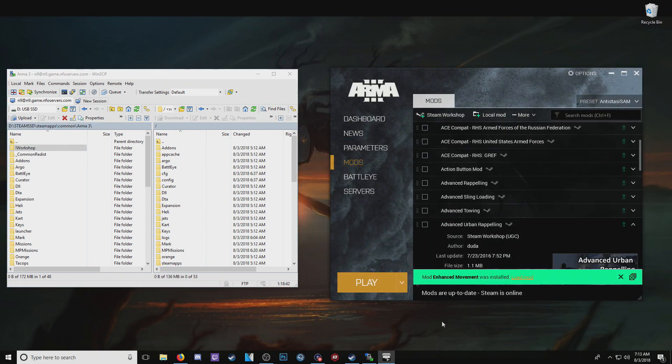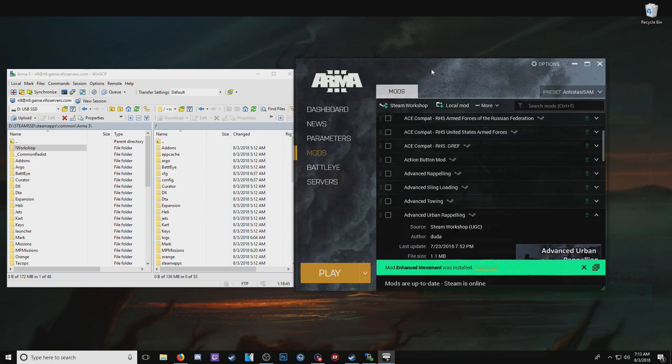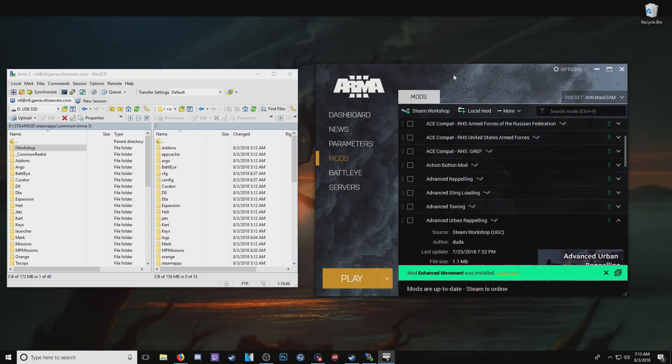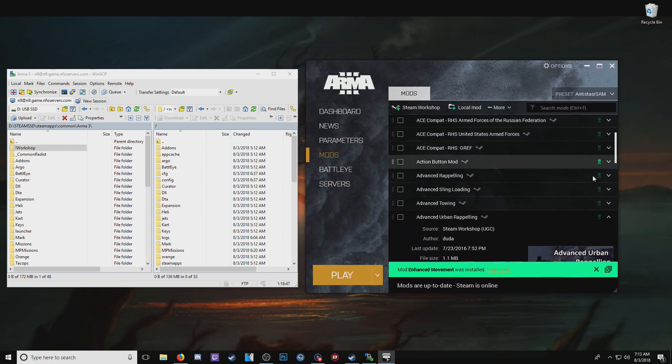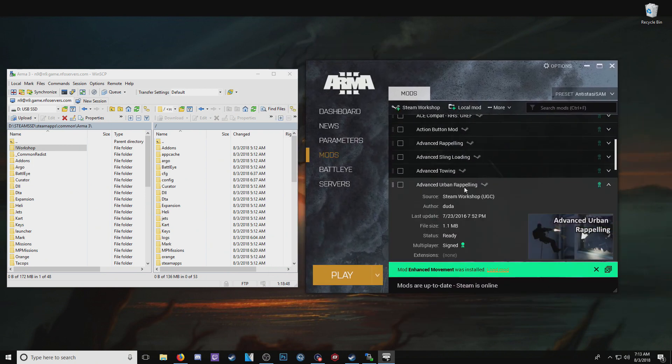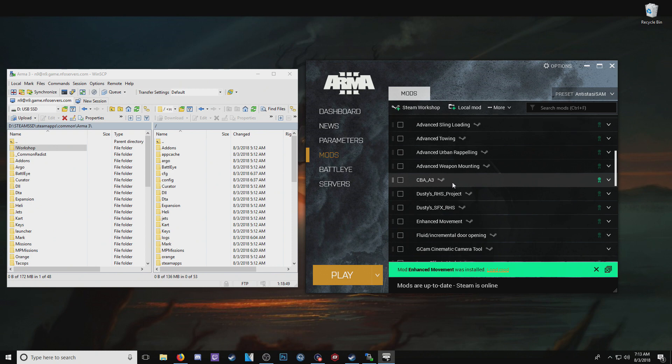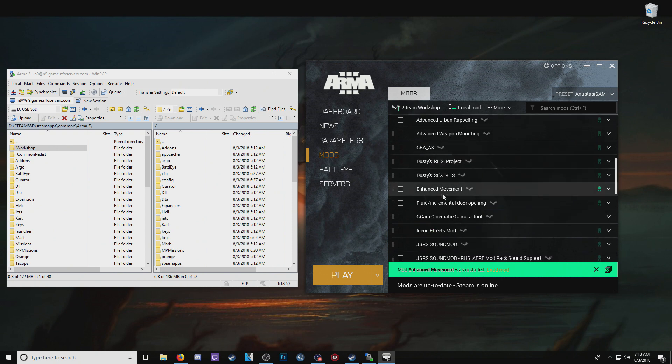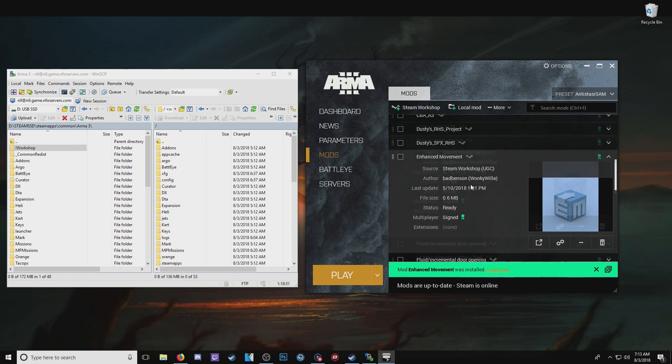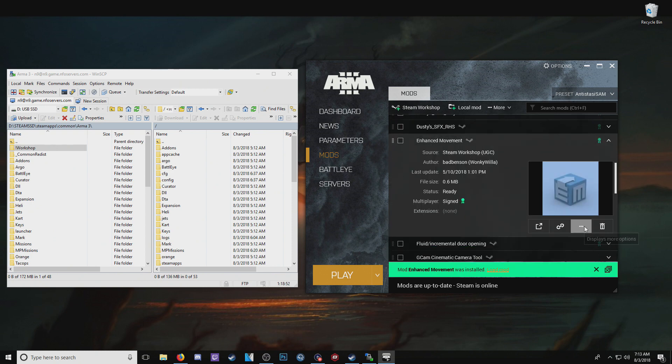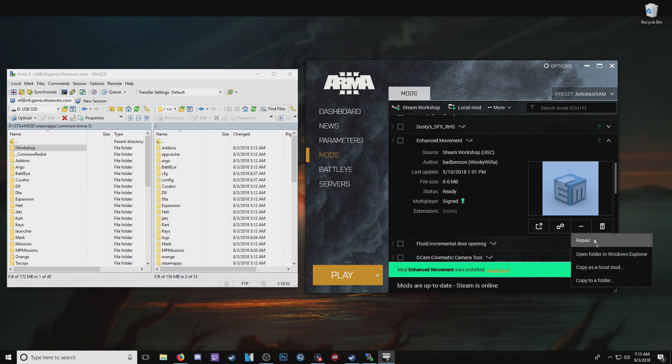That is, if you open up your ARMA 3 launcher, click on any of the mods here, say enhanced movement. You've got displays more options here. If you click that, you can hit copy as local mod.